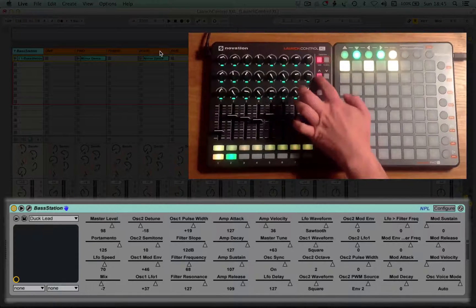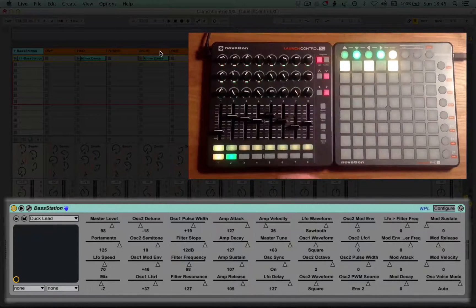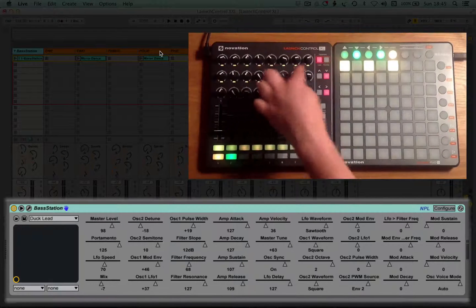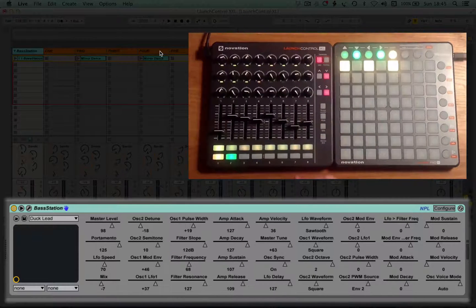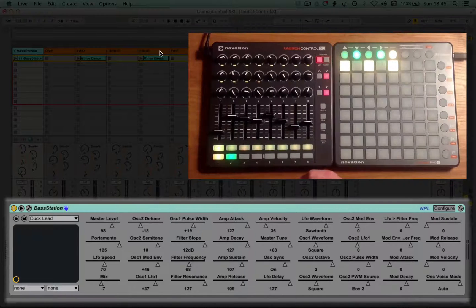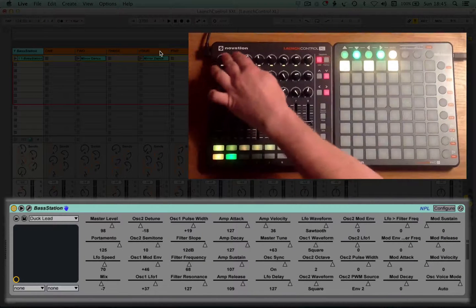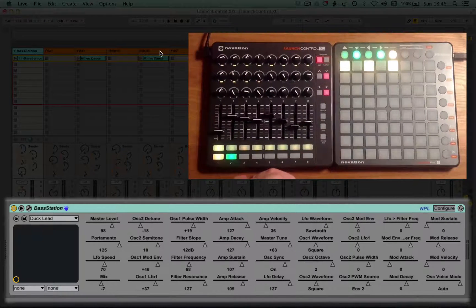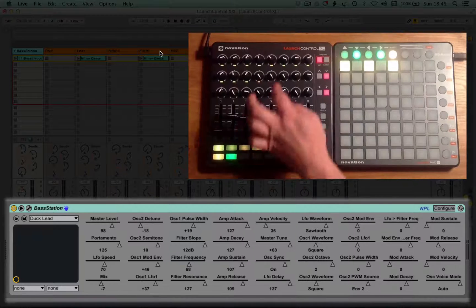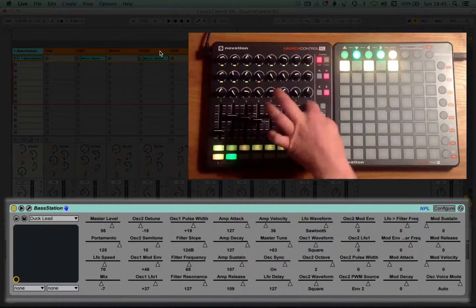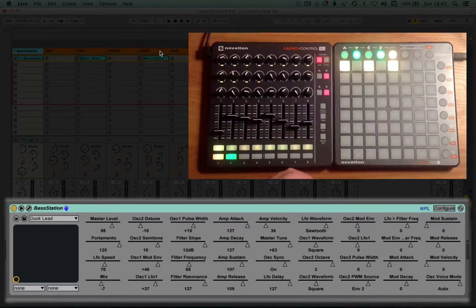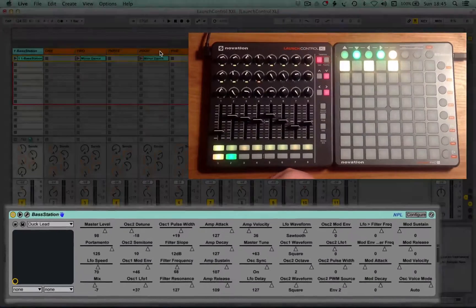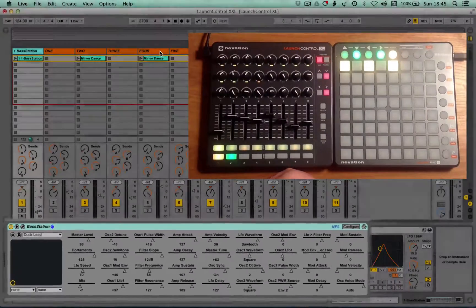You can also bank up, and as you can see here, the LEDs have changed color to enable you to visually see that you're in a different bank. Here we've got another eight, 12 parameters that have been exposed. But after that, there's nothing for the Launch Control XL to map to, so there's no LEDs that are available there.